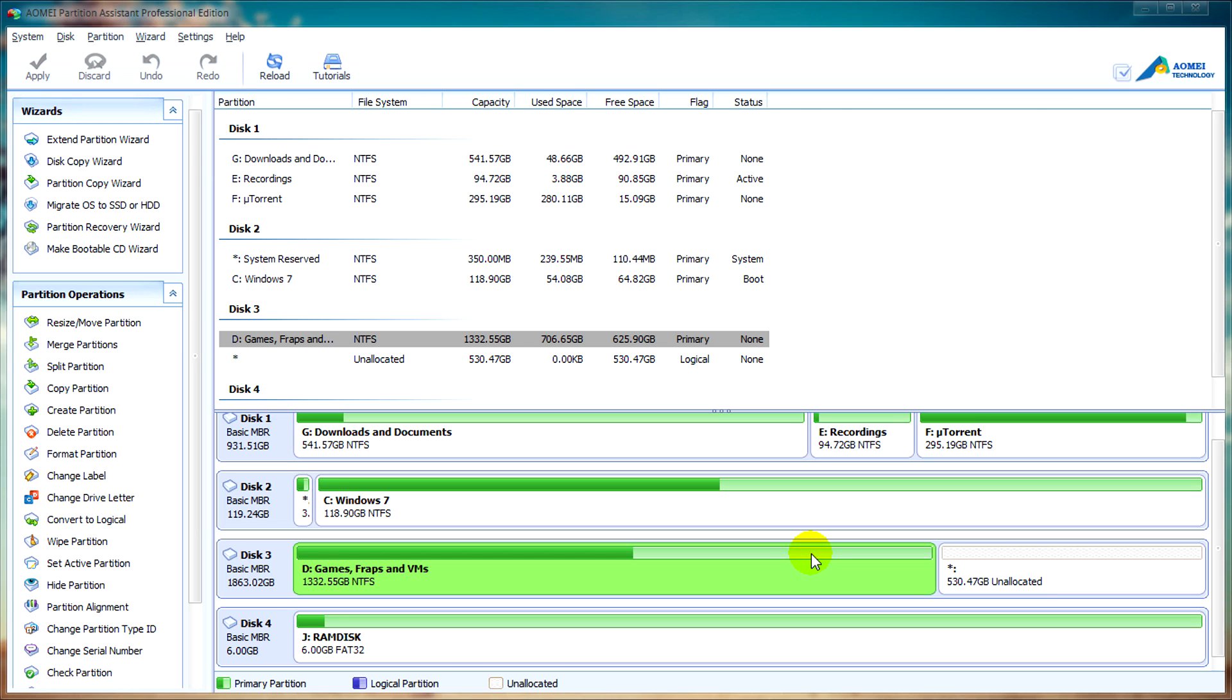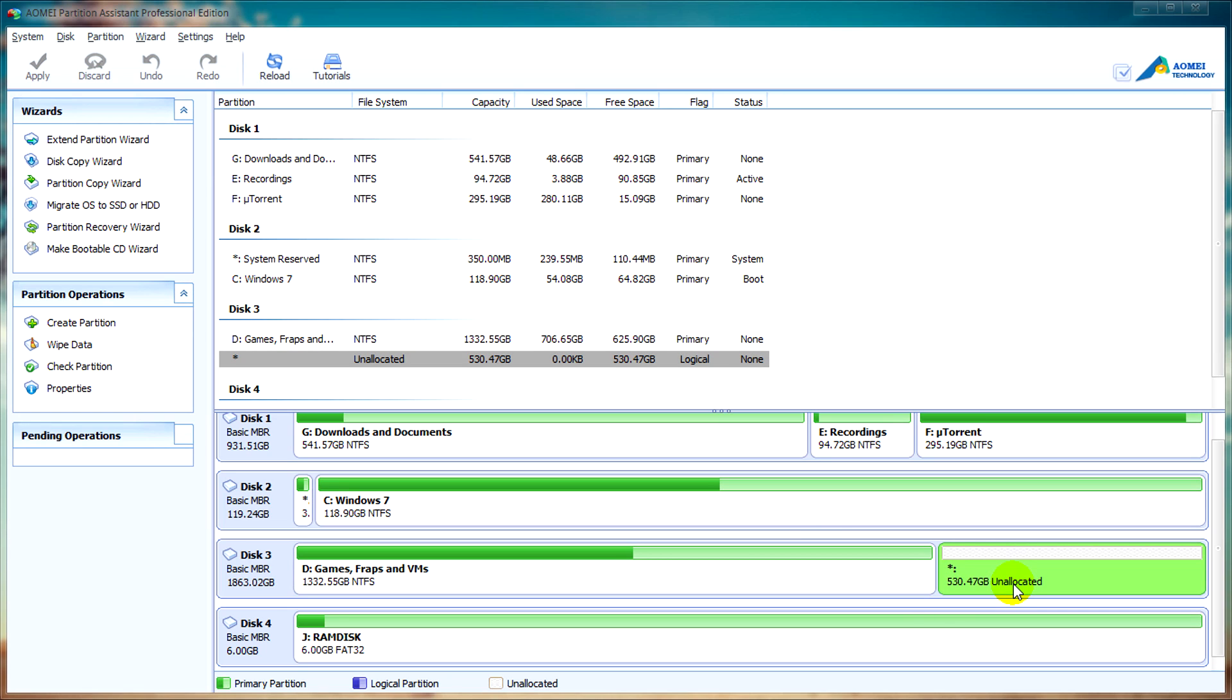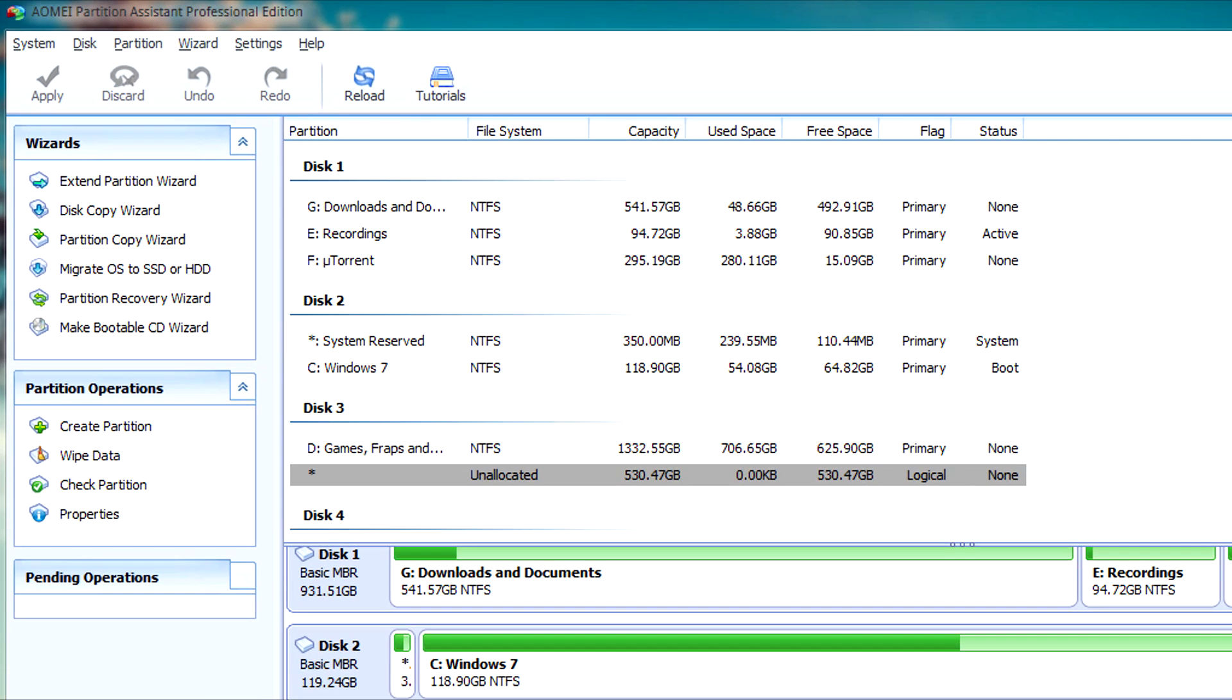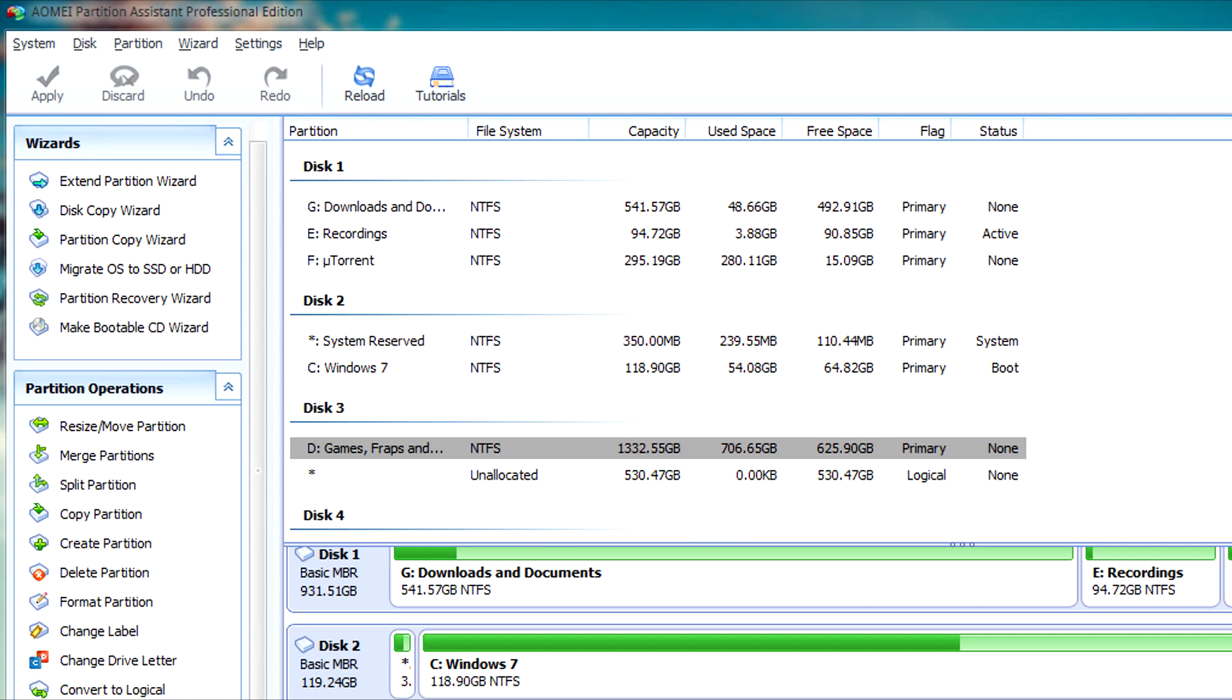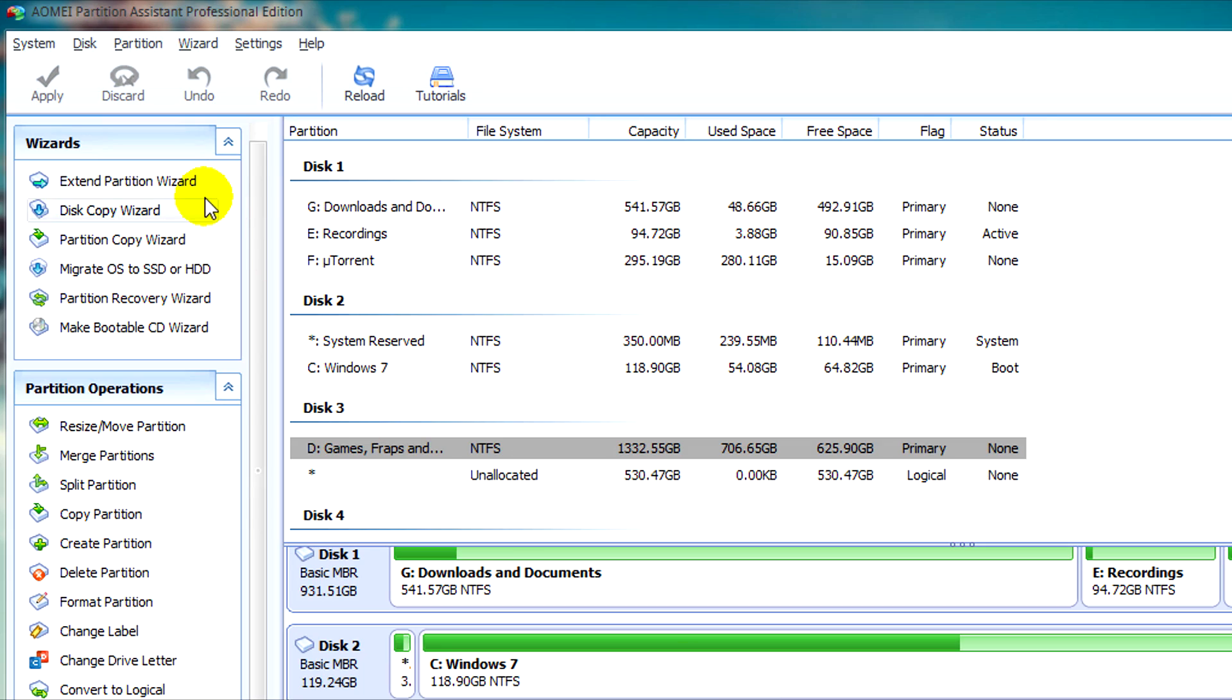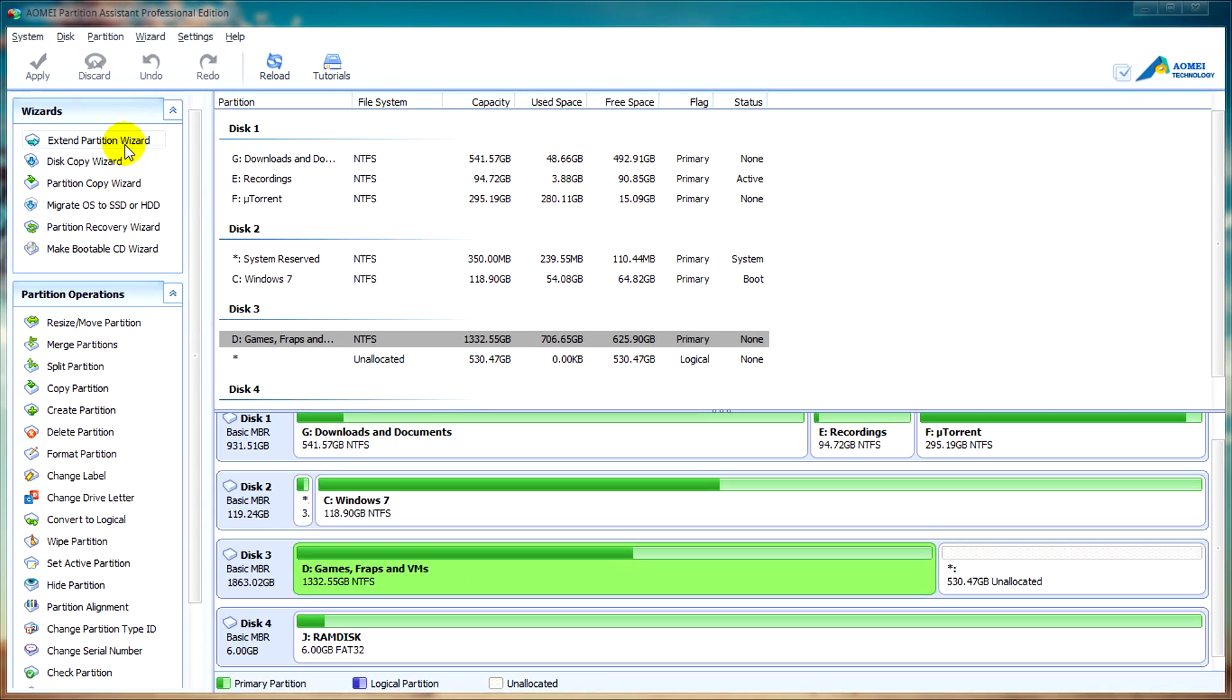Now you see that we have some unallocated or free space. Let's say that at a later stage or date, you want to merge or extend these partitions without losing data. You can click on the Extend Partition Wizard.